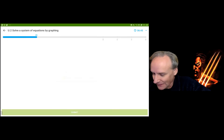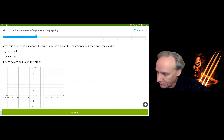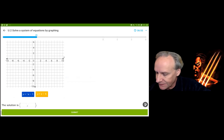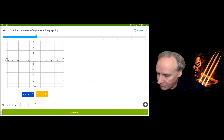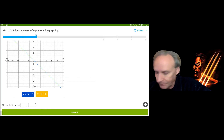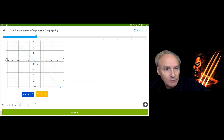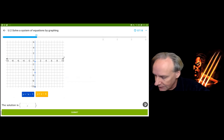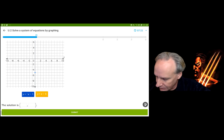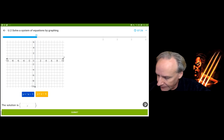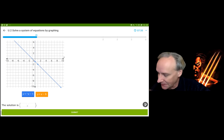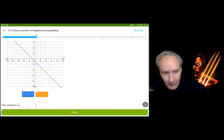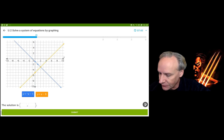Going a little faster now. We've got a blue equation with y-intercept at (0, -1), and I count down 1 and over 1 — that's a negative 1 slope, notice it's going downhill. The other equation has a positive 1 slope with y-intercept at (0, -5). So I go to (0, -5) and count up 1 and over 1. My intersection is at (2, -3).